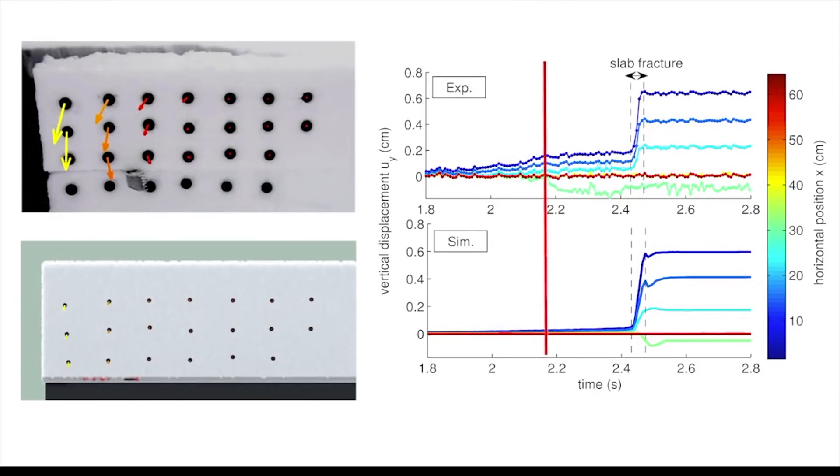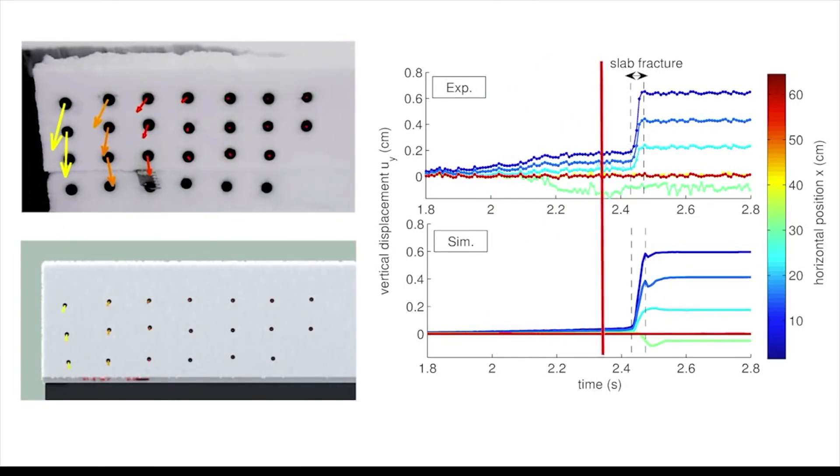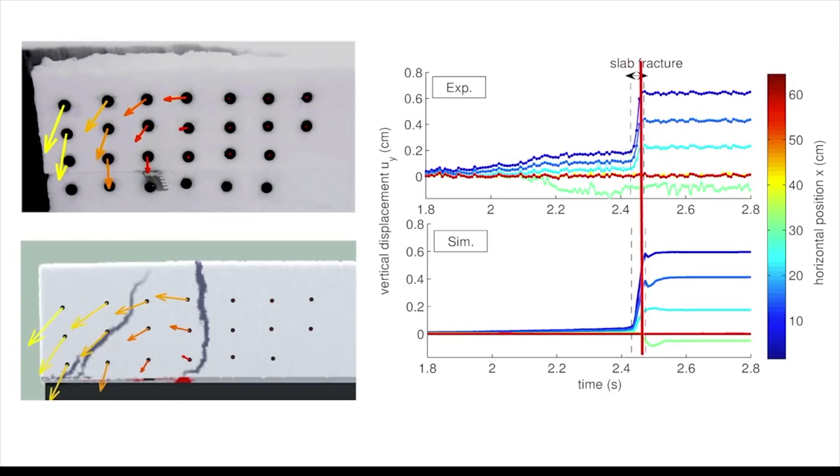We also manage to model snow fracture, but most importantly we are able to simulate for the first time the observed collapse of the weak layer, which is a crucial process for the release of a slab avalanche.